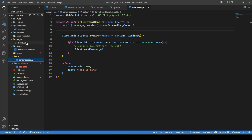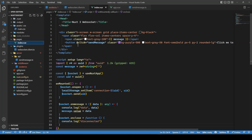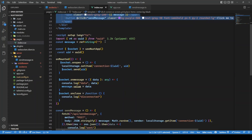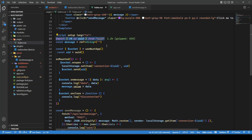To begin with, we have index.vue. This is where we have a simple HTML with a button, and that button will send a message to all the clients connected on the WebSocket. I'm using the UUID package to generate a UUID whenever a particular instance of a client connects to the WebSocket. Let's first see how the WebSocket server is created.